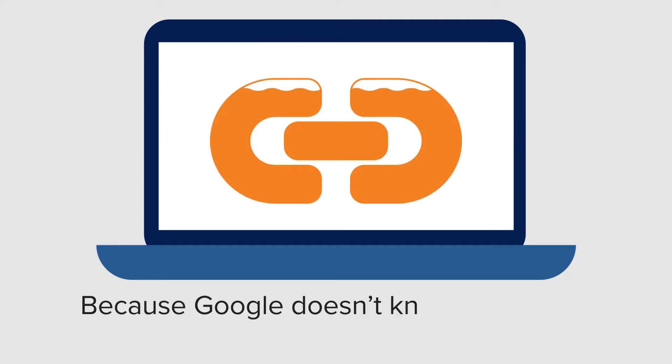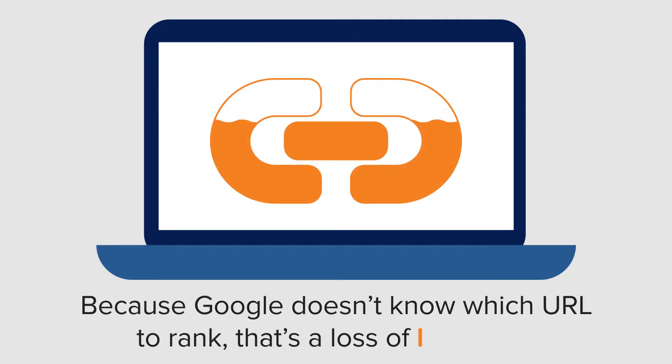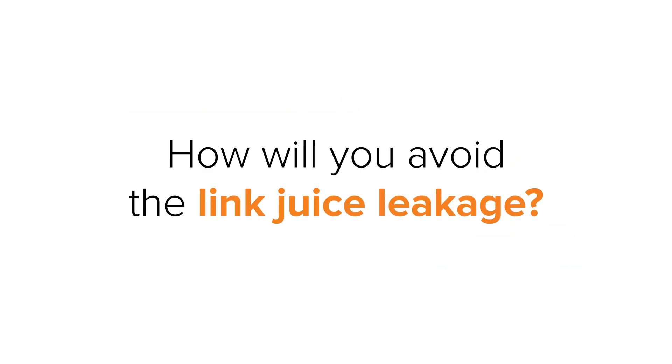Because Google doesn't know which URL to rank, that's a loss of link juice. So, how will you avoid the link juice leakage?